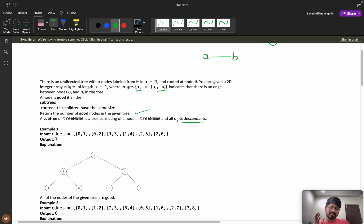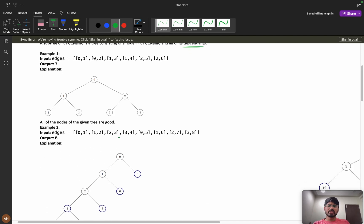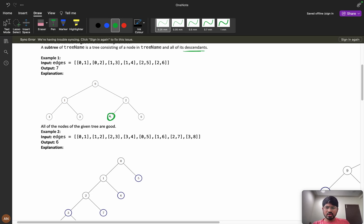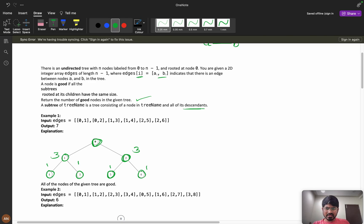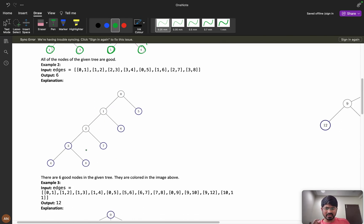A subtree of a tree is a tree consisting of that node and all its descendants. A node is good if all subtrees rooted at its children have the same size. Consider a leaf node — it has no subtrees, so it is a good node. If a node has a left child with one node and a right child with one node, it's a good node. If all child subtrees have equal size, it's a good node.